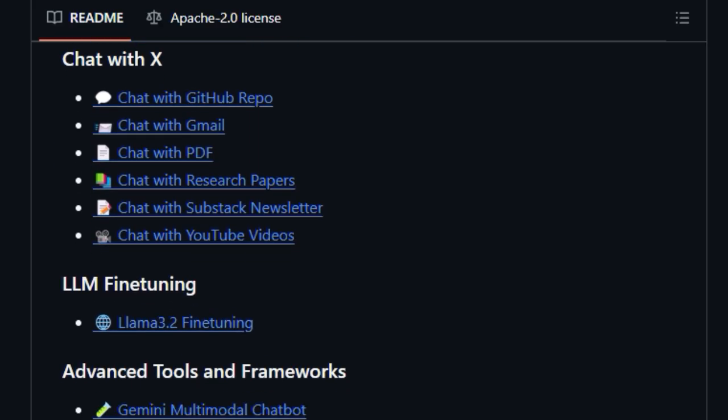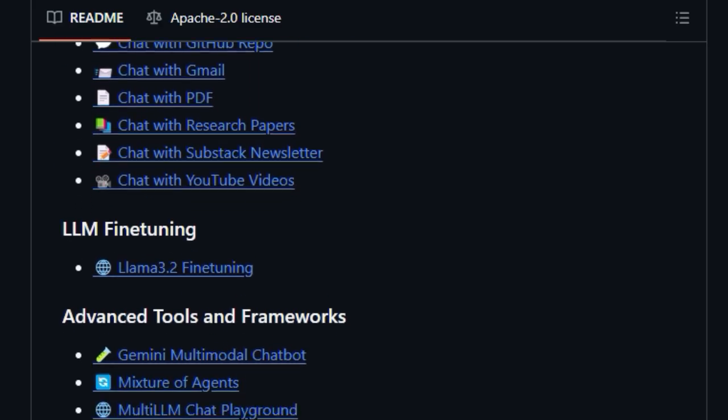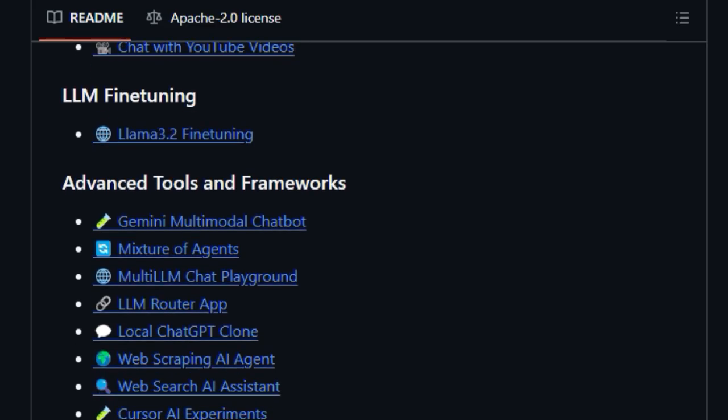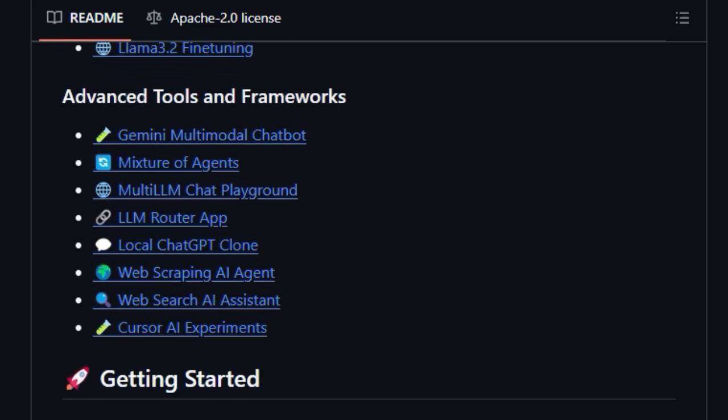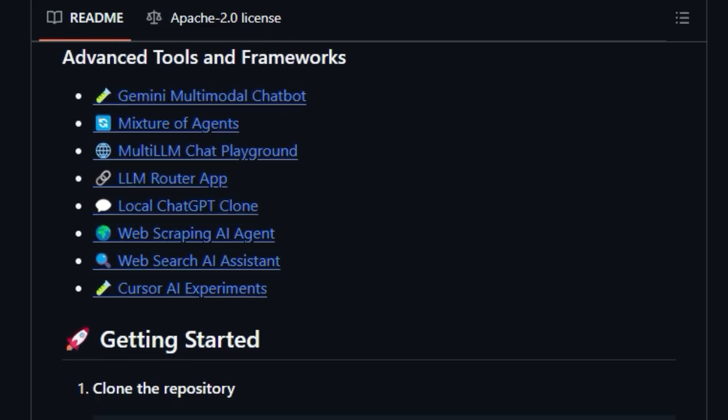It's a fantastic place to discover creative applications, explore cutting-edge techniques, and learn from well-documented projects.